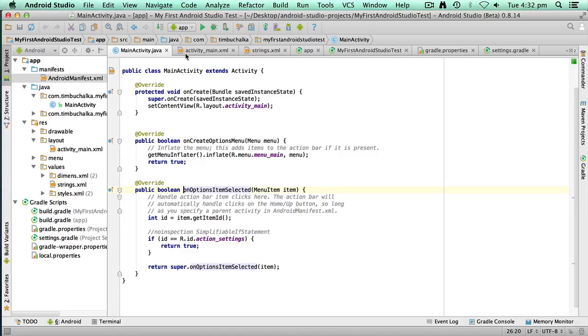Alright, I'm going to finish this video now. And then in the next video, I'm going to show you how to import a project from Android developer tools into Android Studio. And it's a lot easier than you might think.